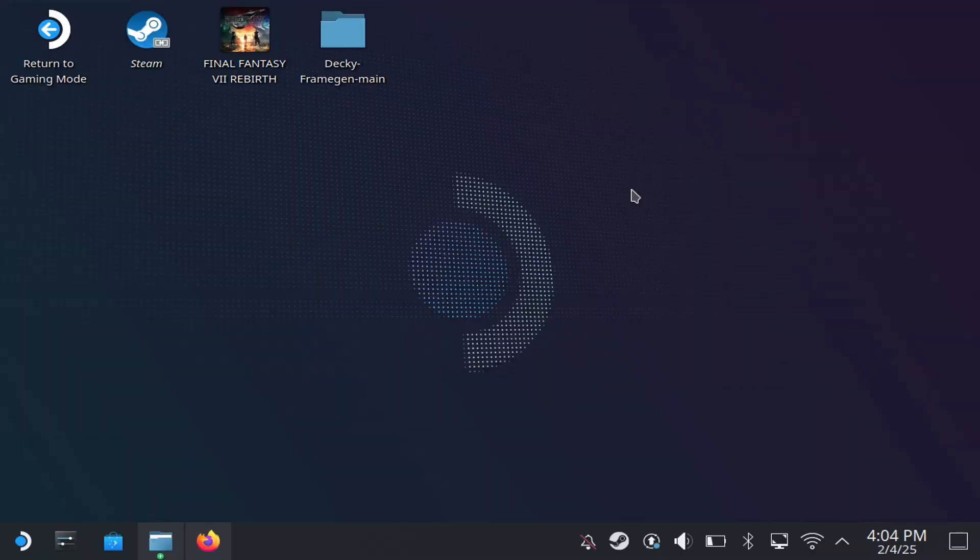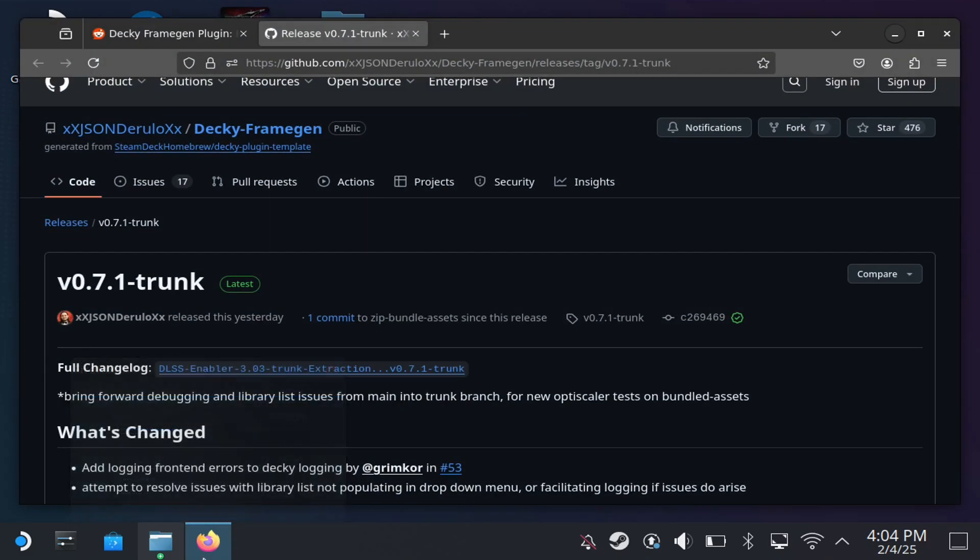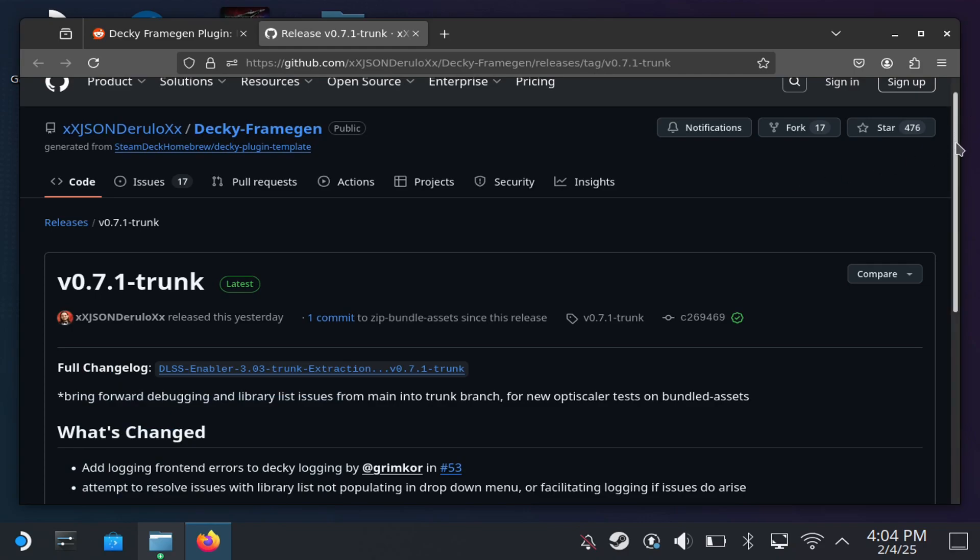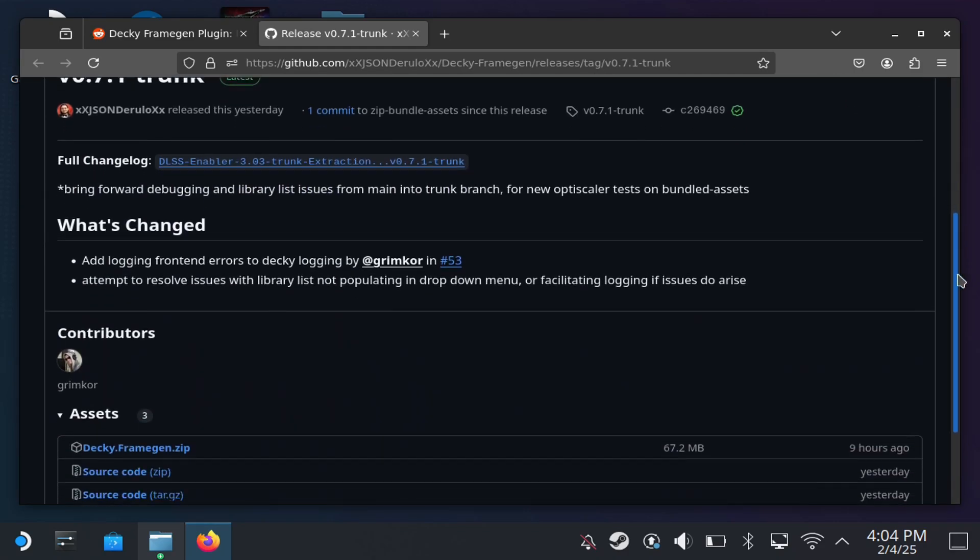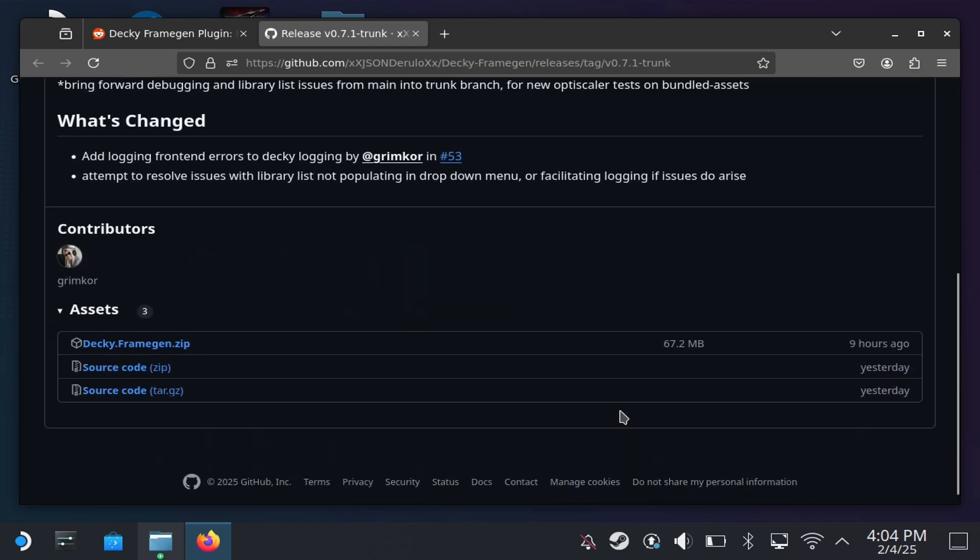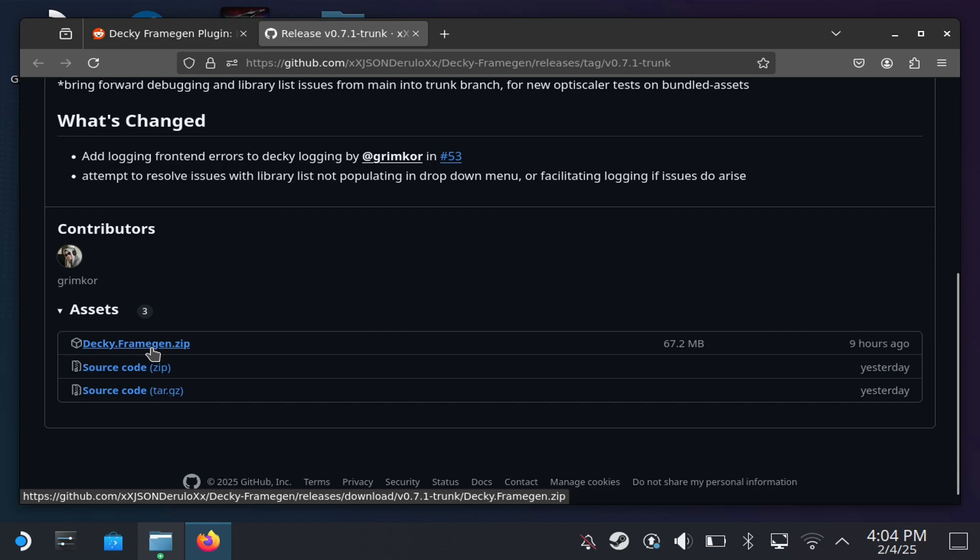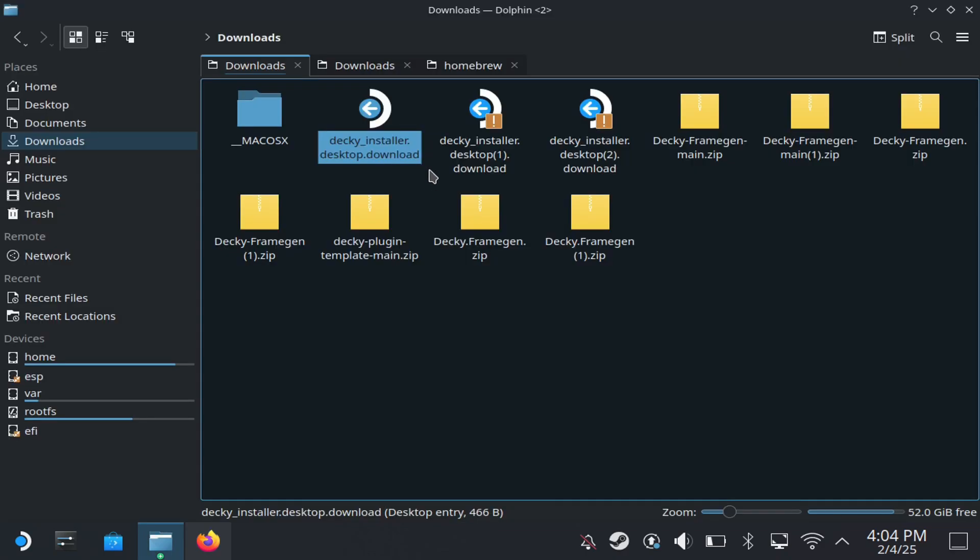To get started, this plugin is not officially released in Deck Loader so you have to sideload it. To do that, open up a browser, go to the GitHub page as you see right here, and download the zip right here, Decky Frame Gen zip.